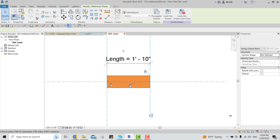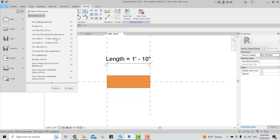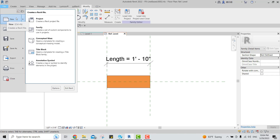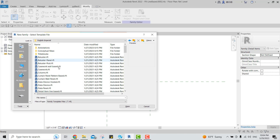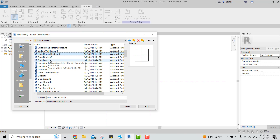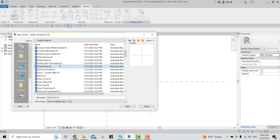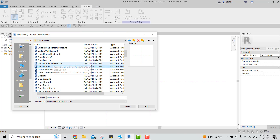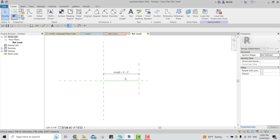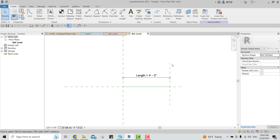Let's go directly to the steps. Go to File > New > Family, then go to English Imperial, and then select Detail Item. We have two options: the normal detail item which is not line-based — meaning you won't have the property of extending or shortening the line — and the line-based one, which you will have. Open a new one.